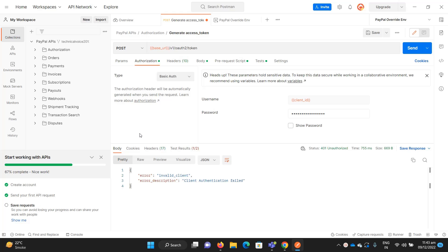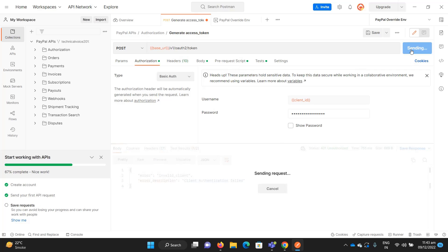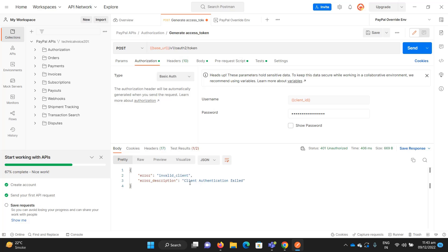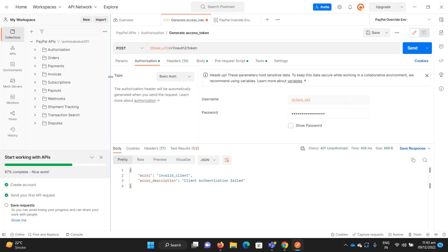If you recall from the previous videos, I created the application on PayPal and they gave me the client ID and client secret. If I send a request now, you can see it says invalid client and client authentication fail, giving me a 401 unauthorized error.